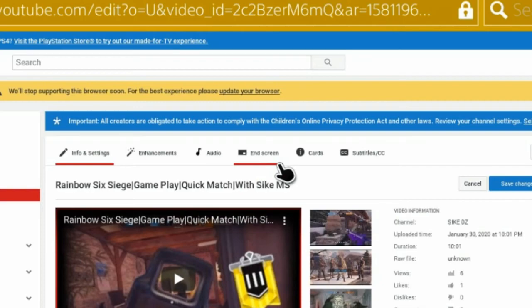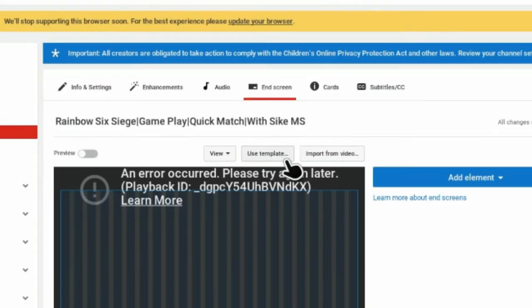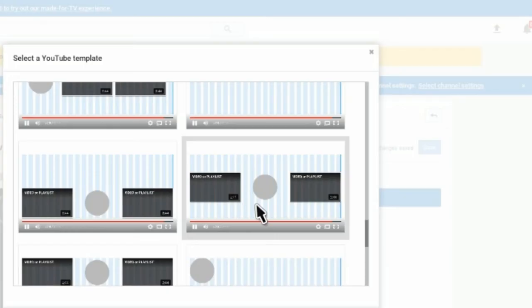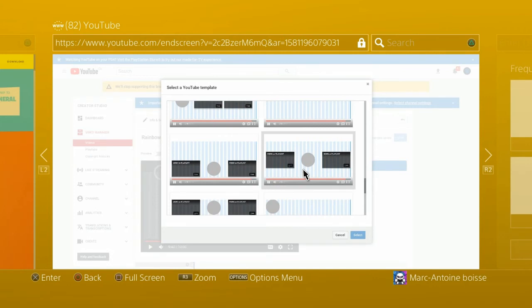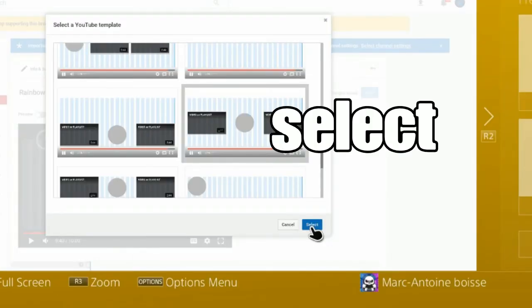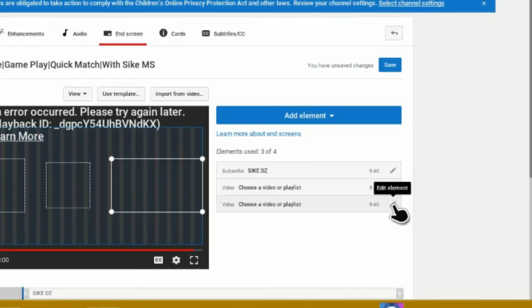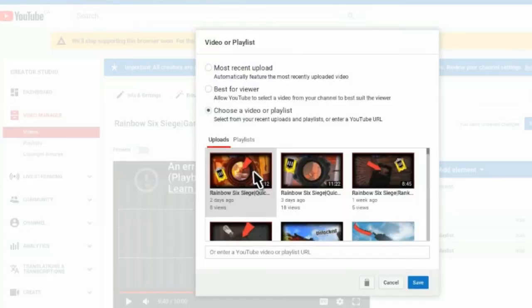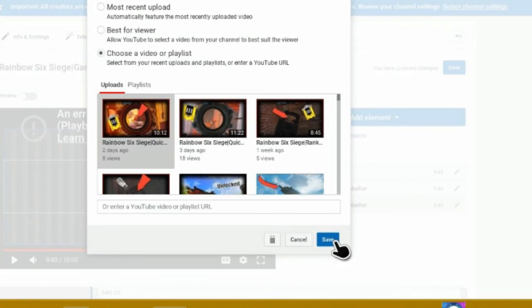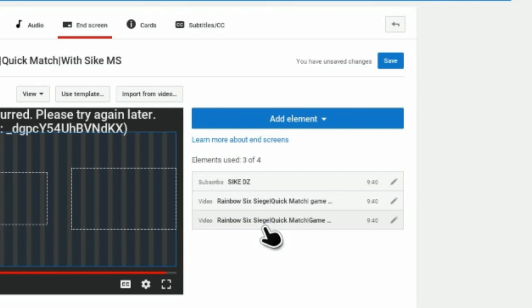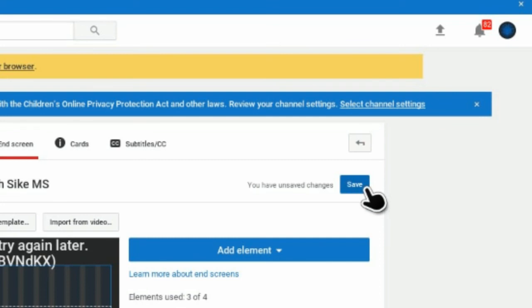After you press Edit, press on End Screen, then click Use Template. Find whatever template you want — I usually recommend the one on screen, it's the best for me, but pick what works for you. Press Submit, then press the little pencil to choose your video. You can do Best for Viewers but I recommend choosing a specific video. Press Save and do that for both videos. After you've done both, press Save in the top right and that's basically it.